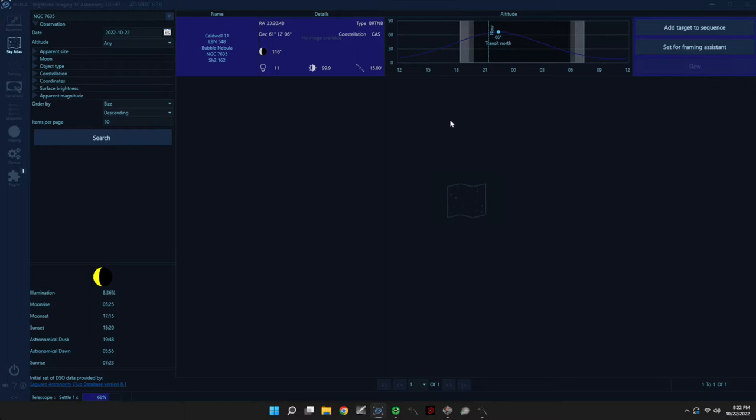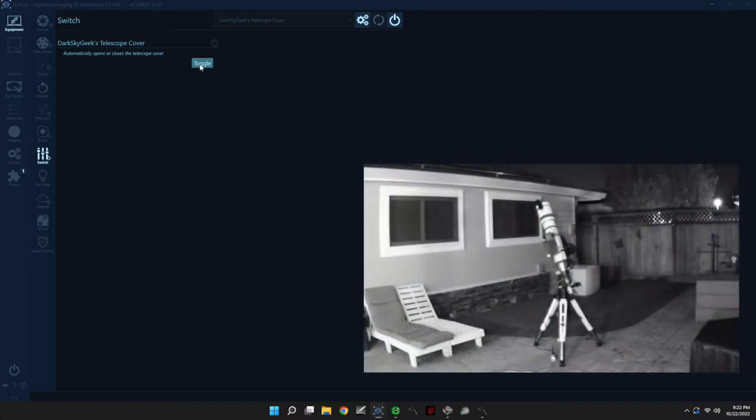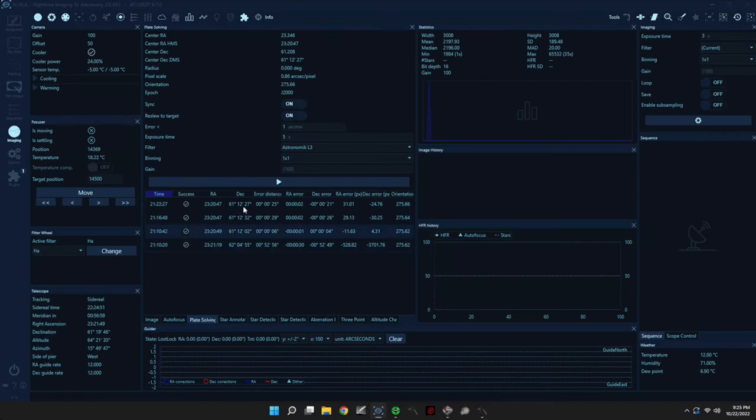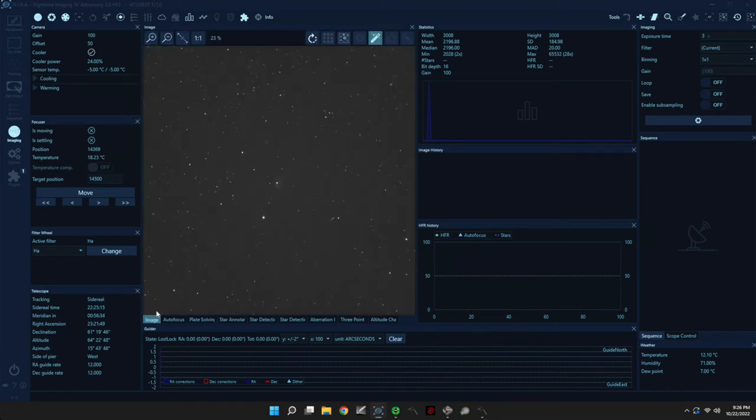All right, so let's not forget to open our telescope cover. And now let's go ahead and do a plate solve. All right, so now we are centered on the target.